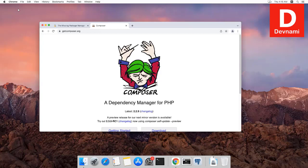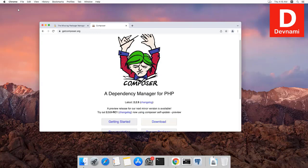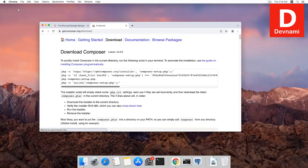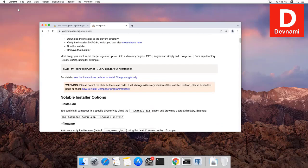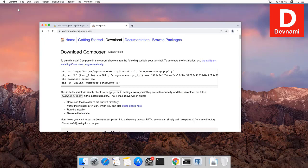Let's take a look at how you can install Composer and PHP on macOS. If you go to the official site getcomposer.org, you will find a download button, and here you get options to install Composer through PHP. There are multiple ways you can solve this problem.